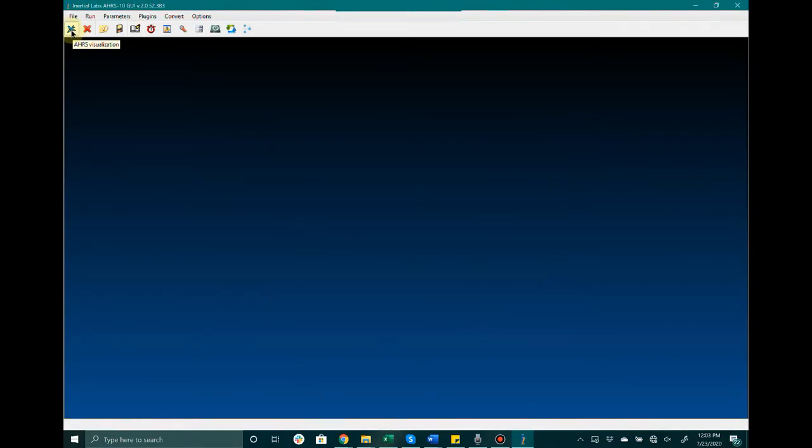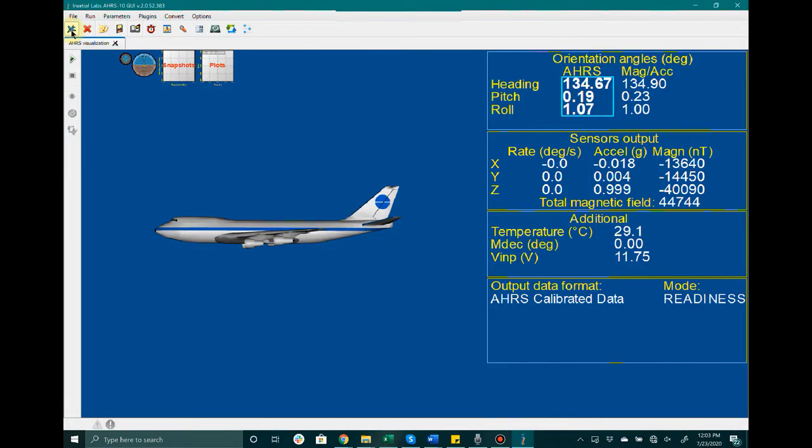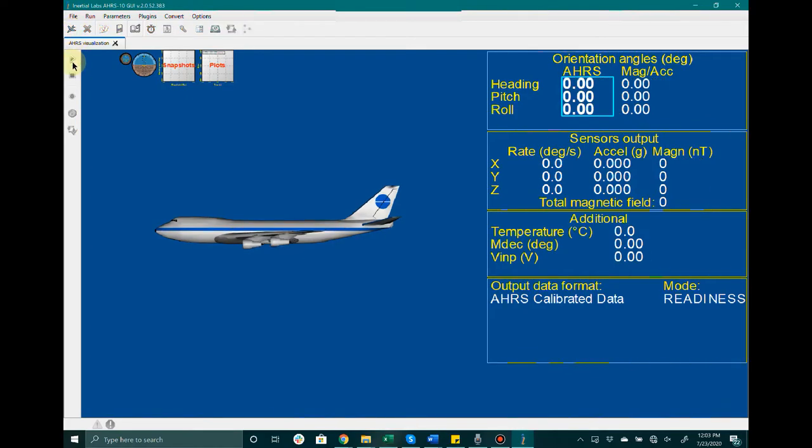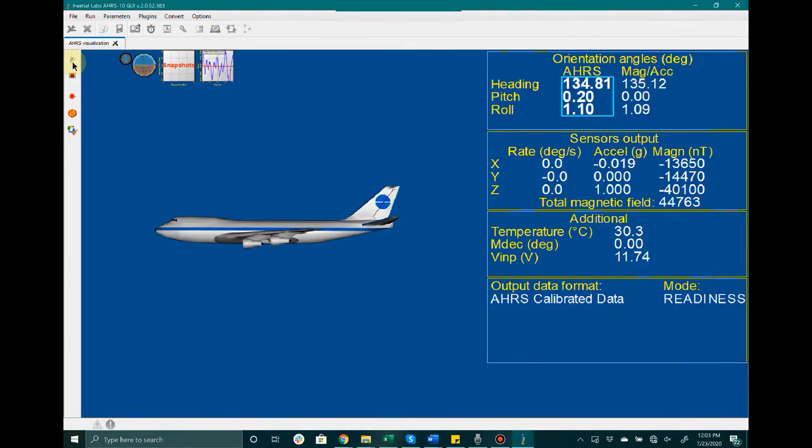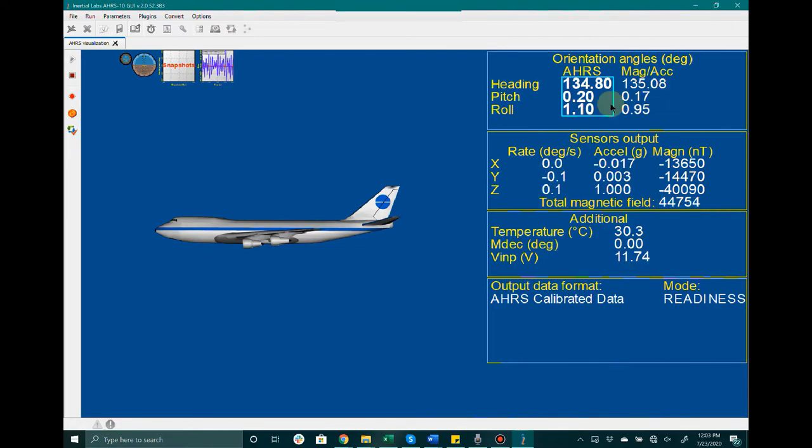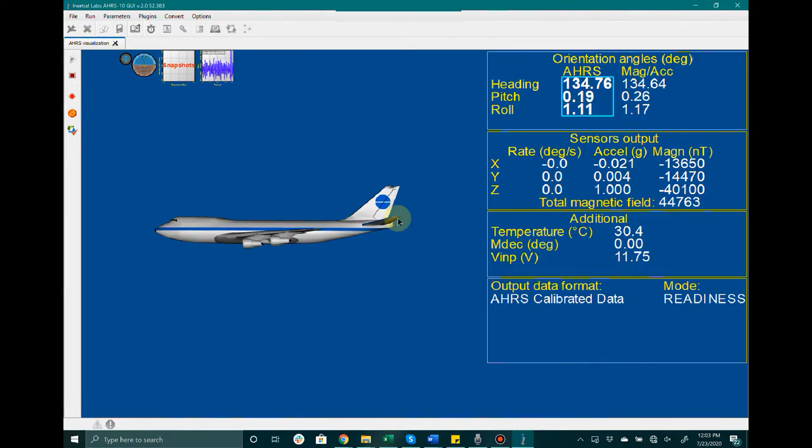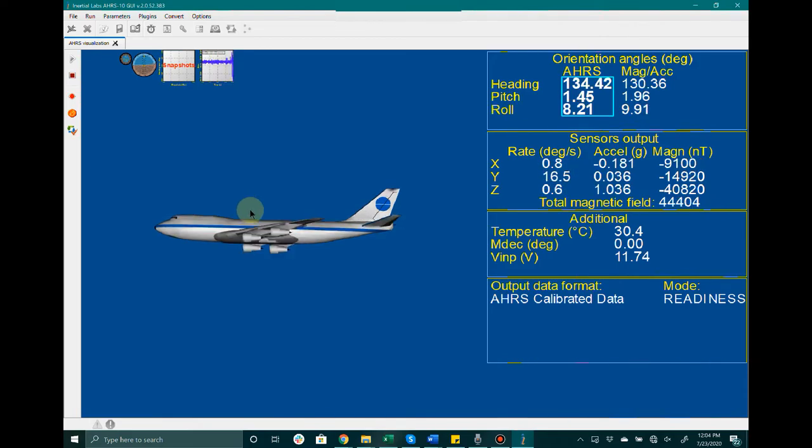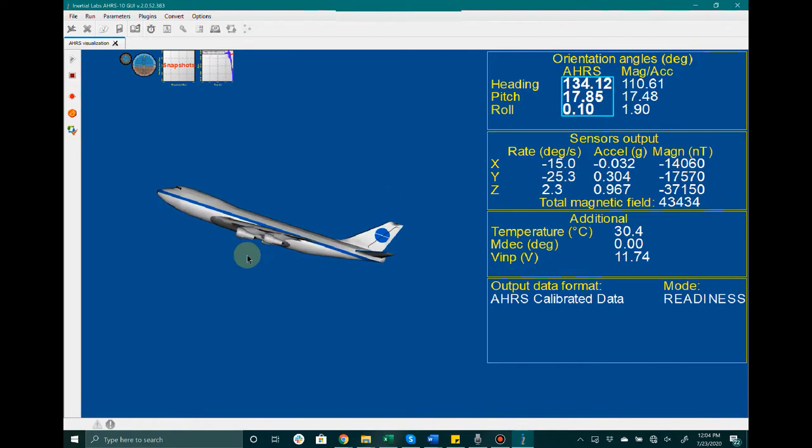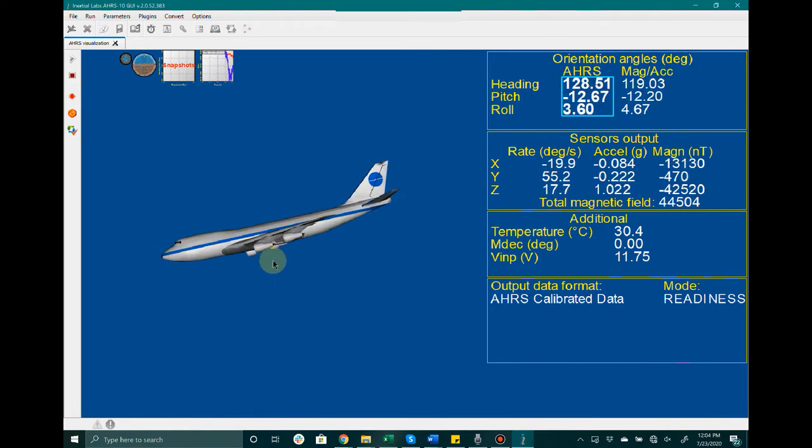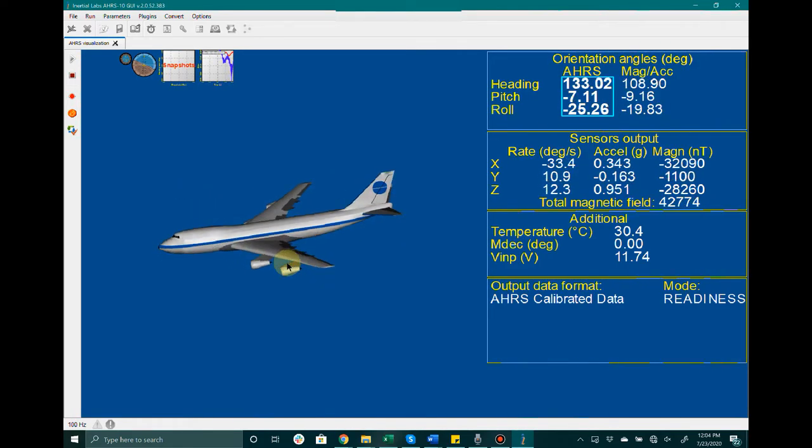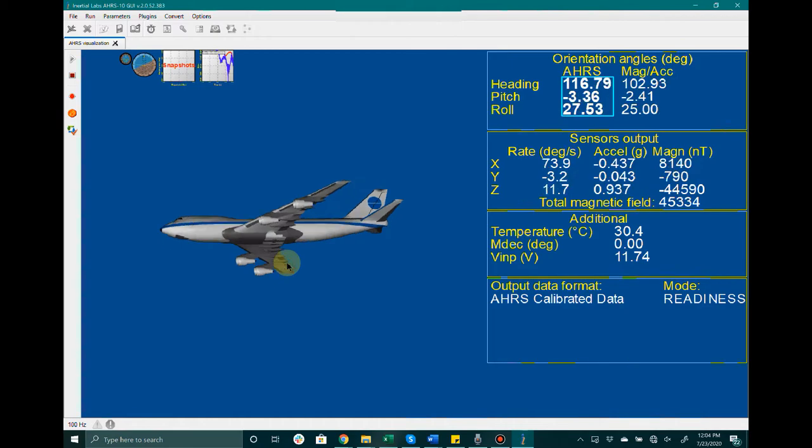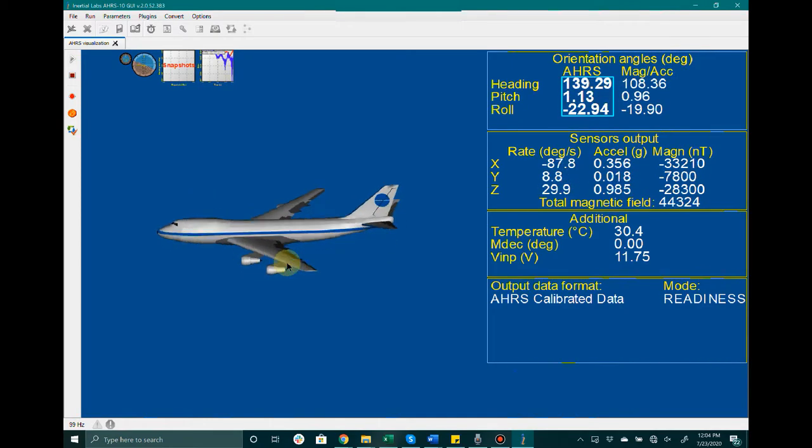Click on the green Start button. After the unit has completed its initial alignment, you will notice that values are displayed on the right hand side for outputs, and on the left hand side there is a visualization that will show the unit in real time. As I'm moving the unit here on my desk, you can see it displayed.